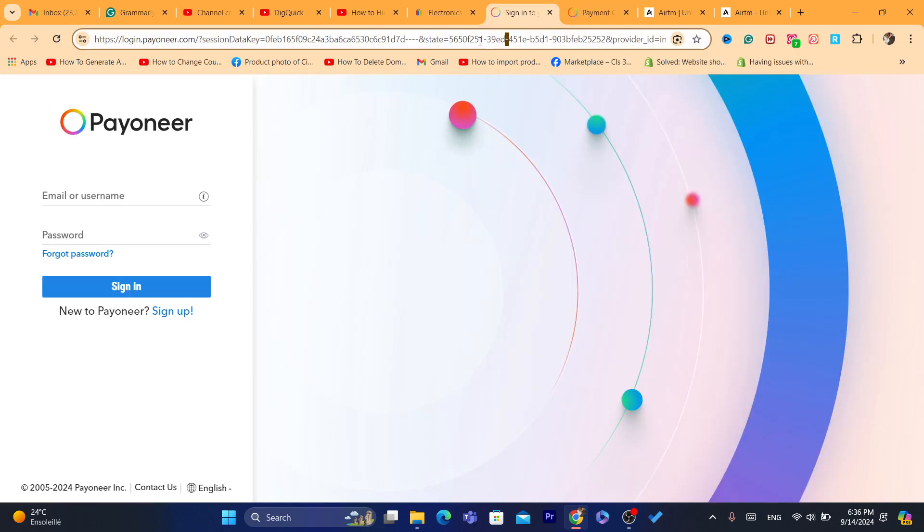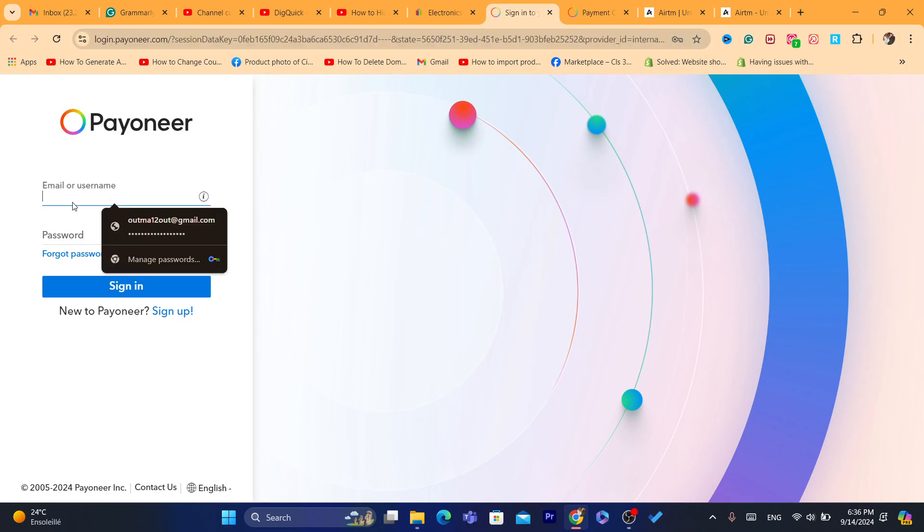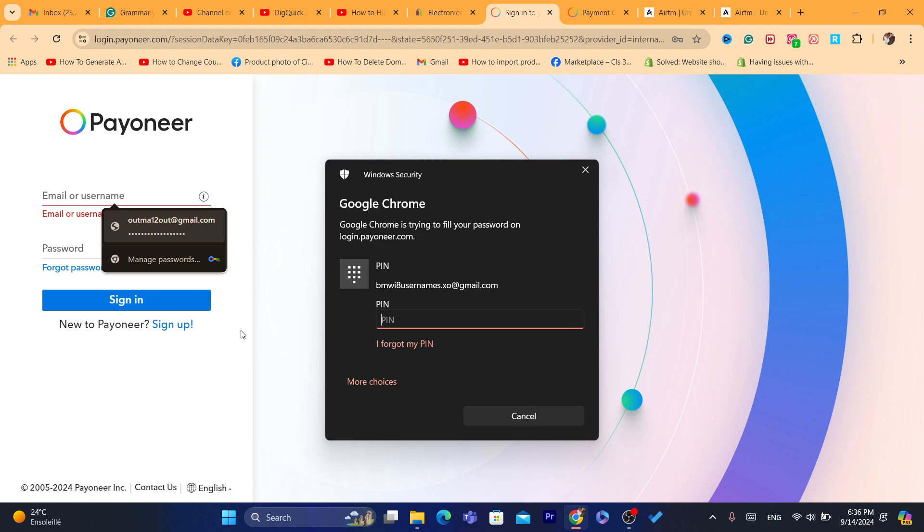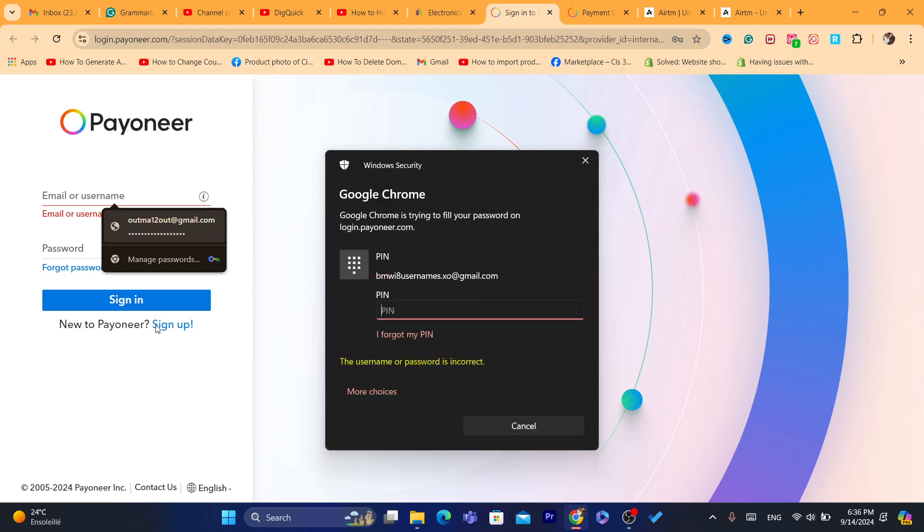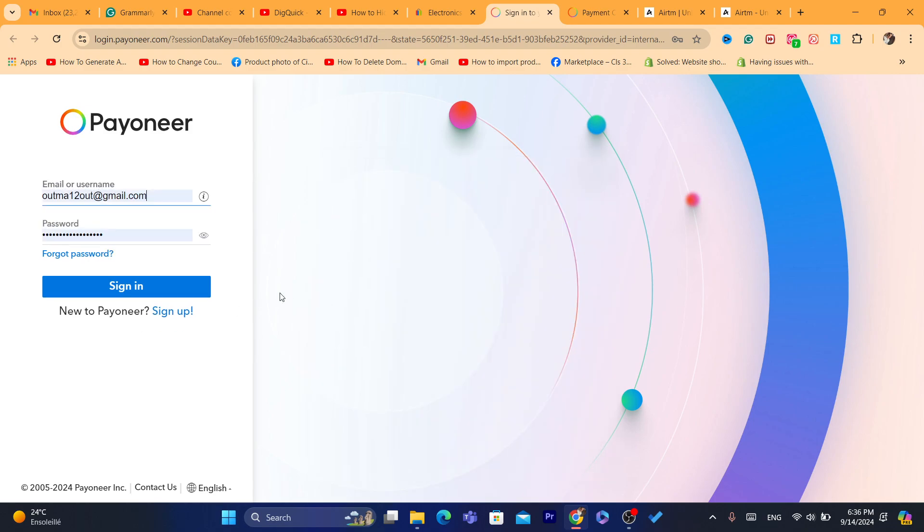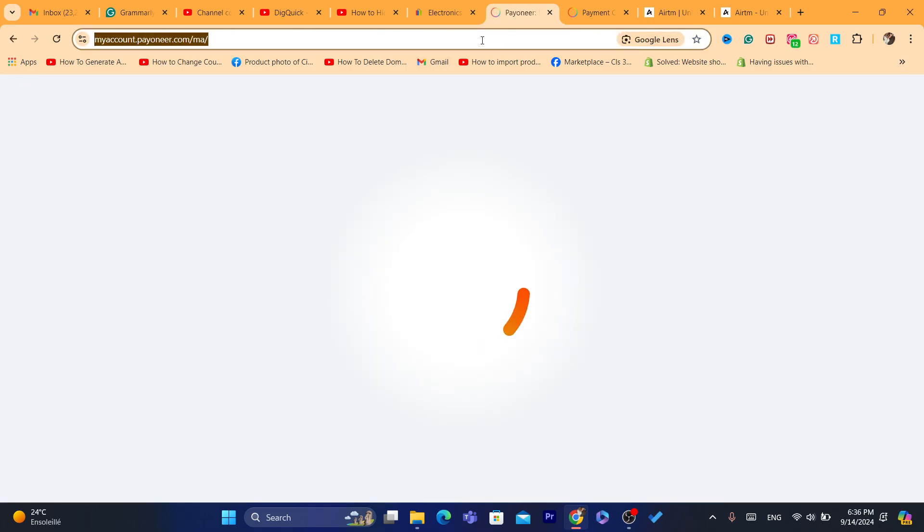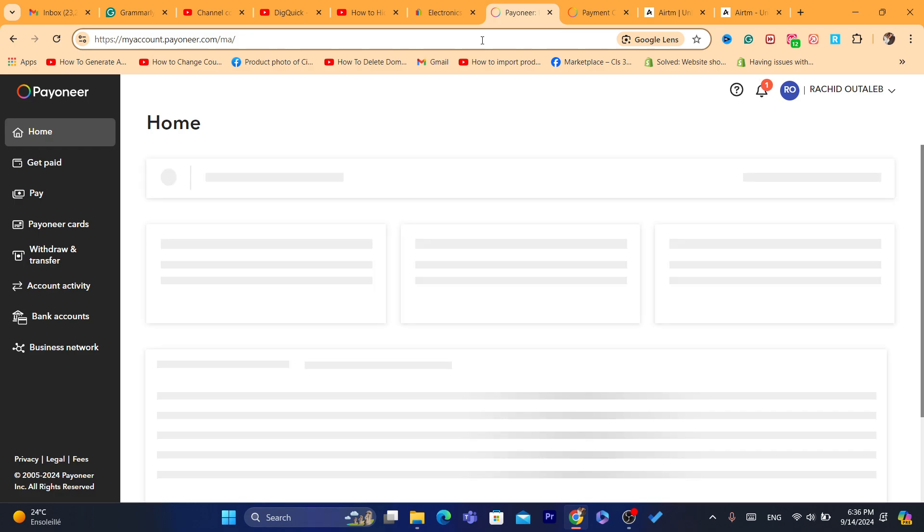I'm going to log into my Payoneer account. I will show you guys the payments I received from eBay. I've been doing eBay dropshipping for a very long time. I'm also going to show you some tips.